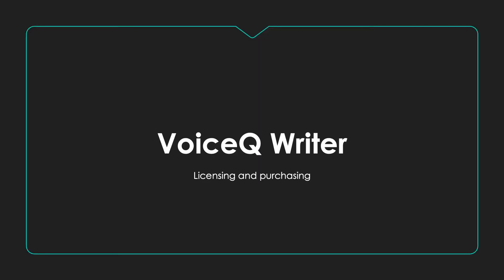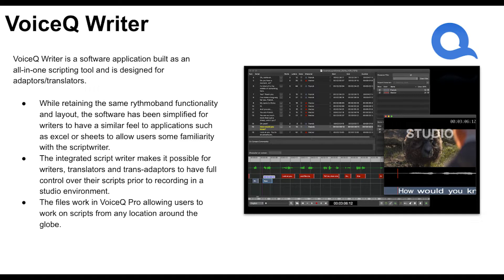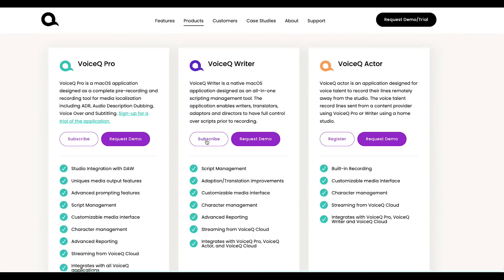VoiceQ Writer. VoiceQ Writer is our entry product you can license either monthly or annually for macOS. It's designed for adapter, translator and audio description users who need tight line synchronization tools that give studios a one-to-one project to work with when recording. You can record inside of VoiceQ without a DAW.